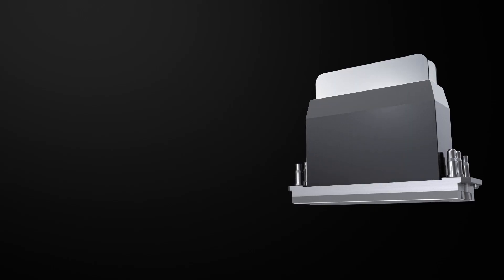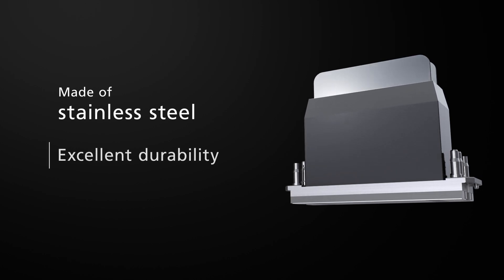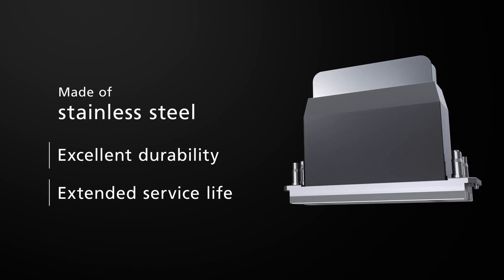Ricoh inkjet printheads are made of stainless steel, offering excellent durability and extended service life.